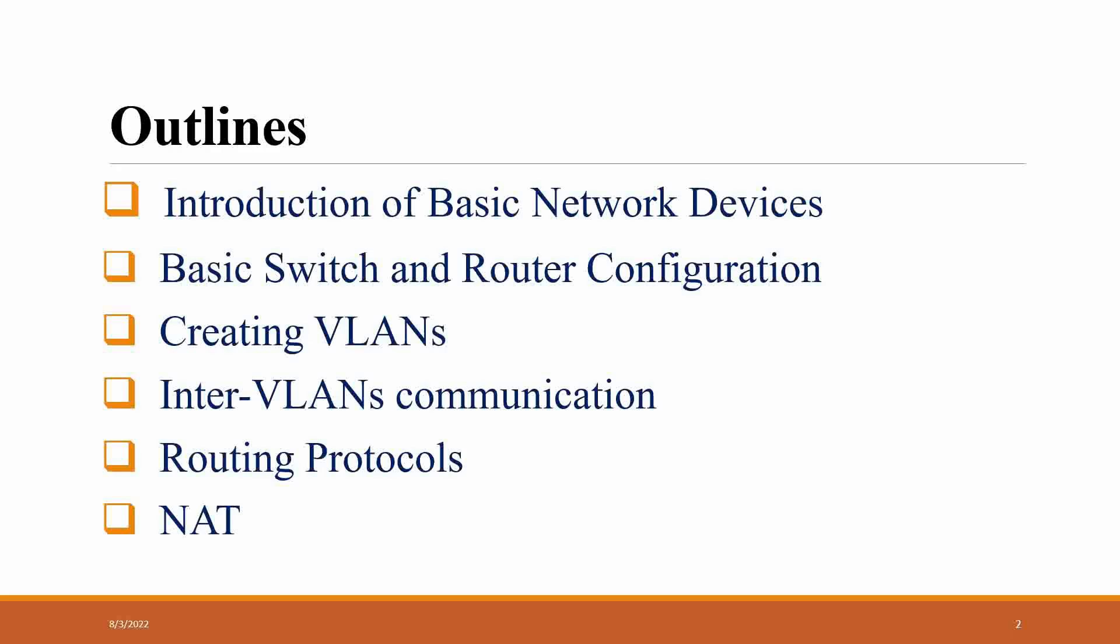For this purpose, we need network address translation. There are different types. Static NAT is used for converting or translating our private network to public network with the help of one-to-one mapping.